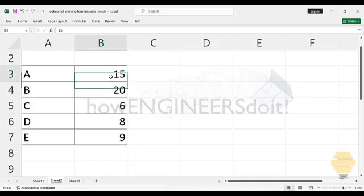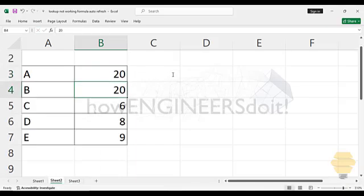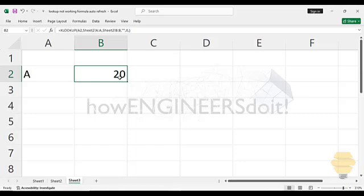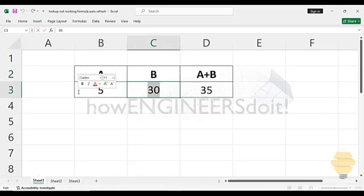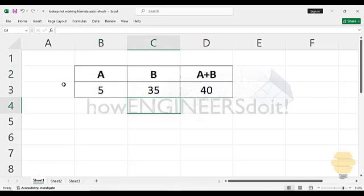Now if I just change that from 15 to 20, now you can see that it's updating as 20 and if I change it to 35, it's changing it to 40.